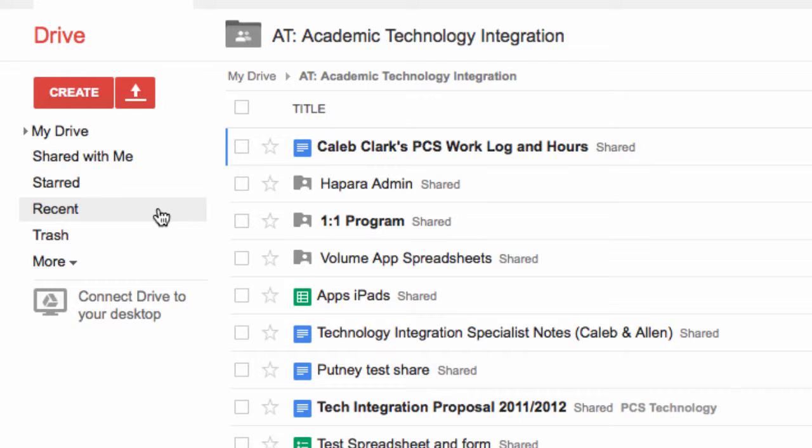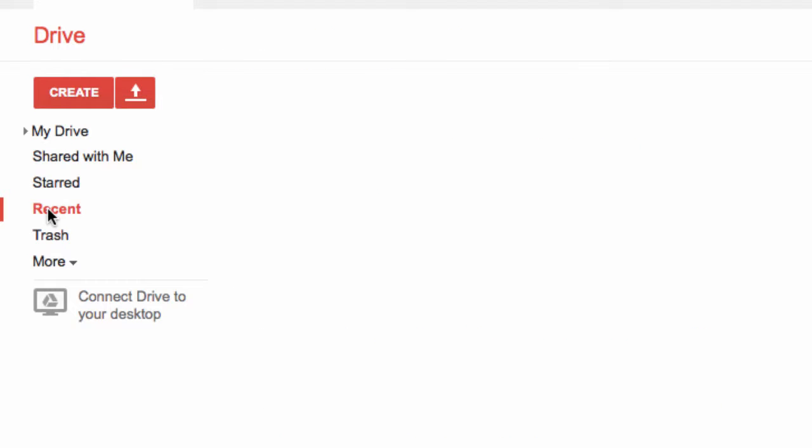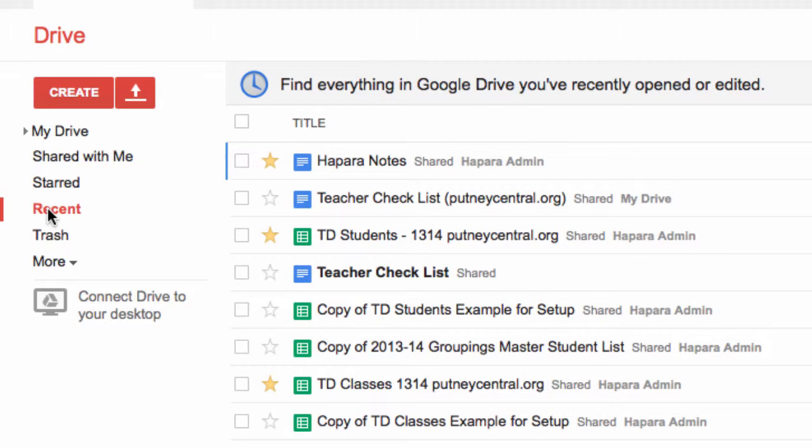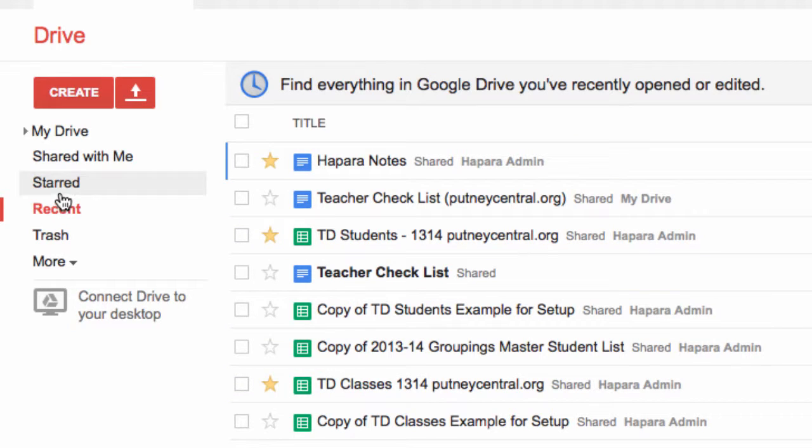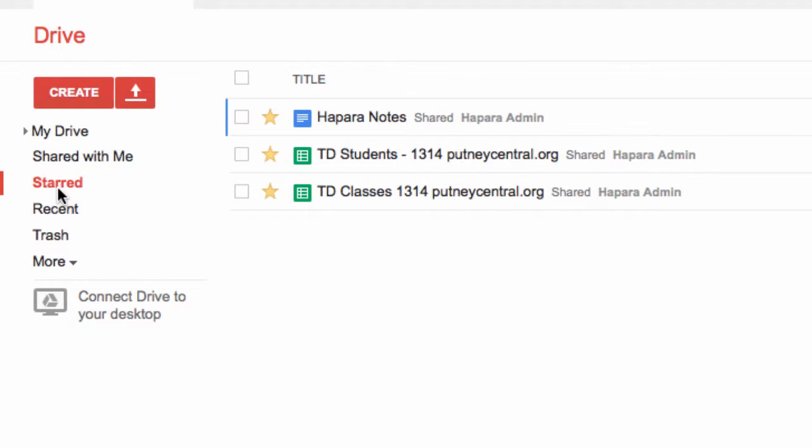Day to day you might find yourself clicking this Recent, which will show you all recent activity, documents that have been opened recently or closed recently, which is nice. You can also star documents, which I have these three starred, and then I can click on Starred and only starred documents will show up.